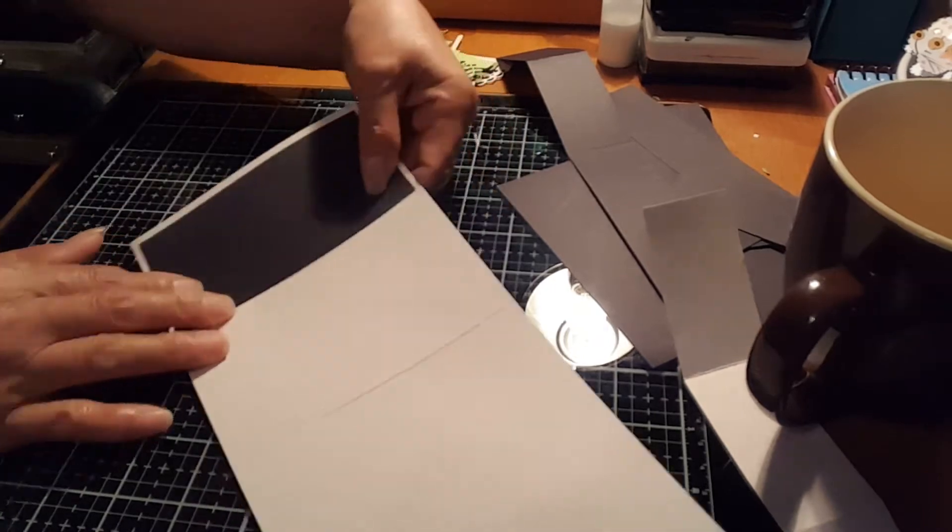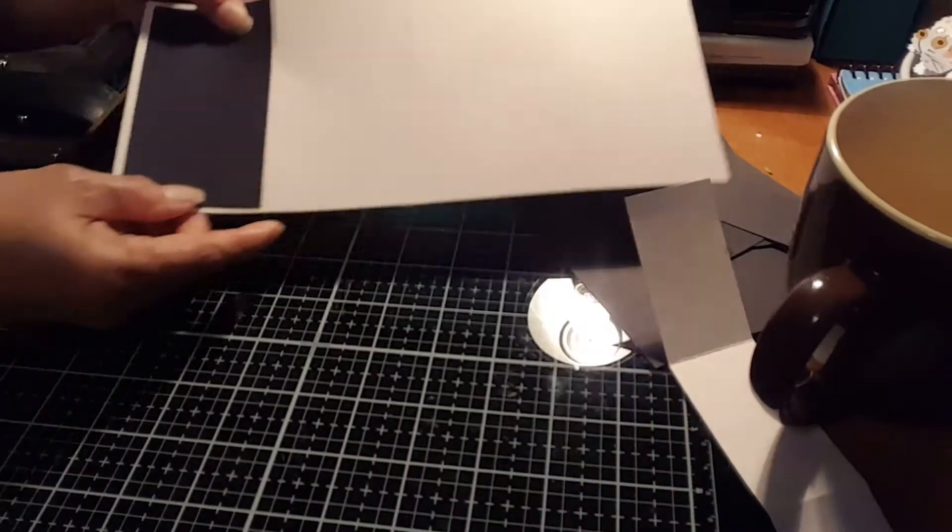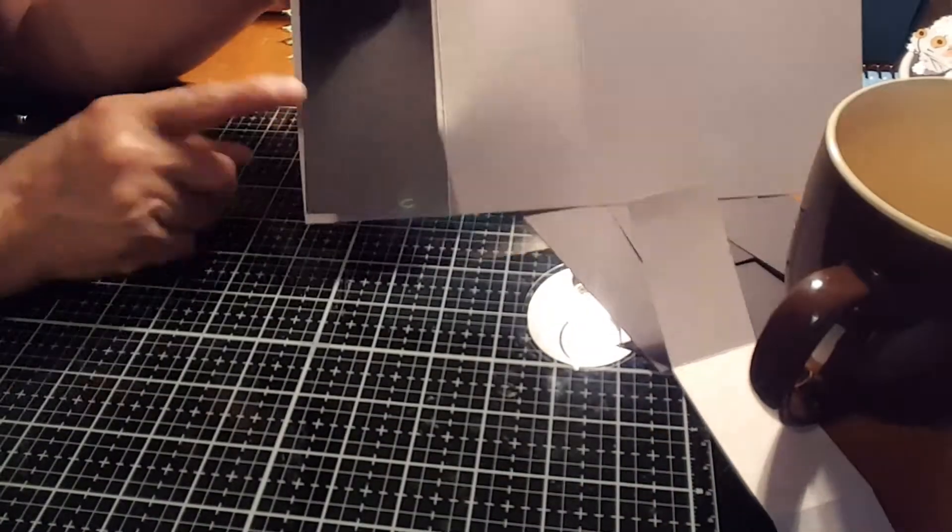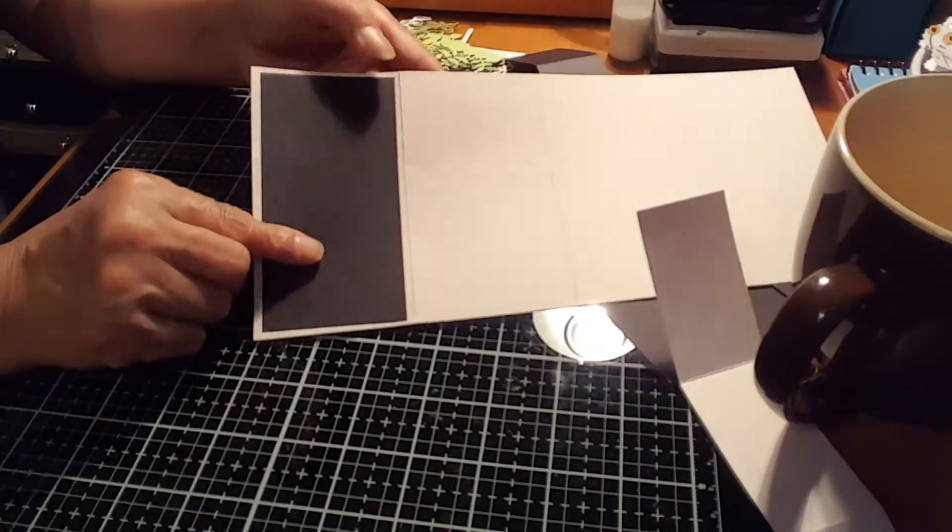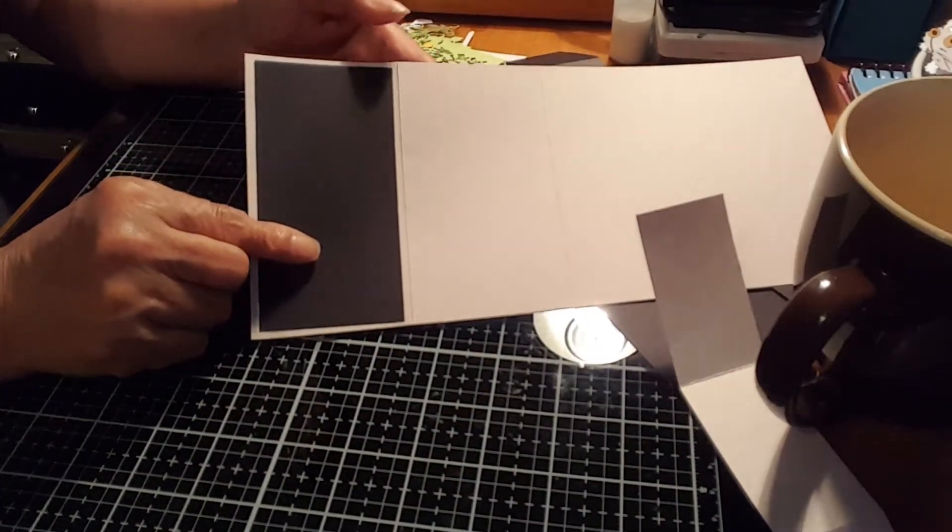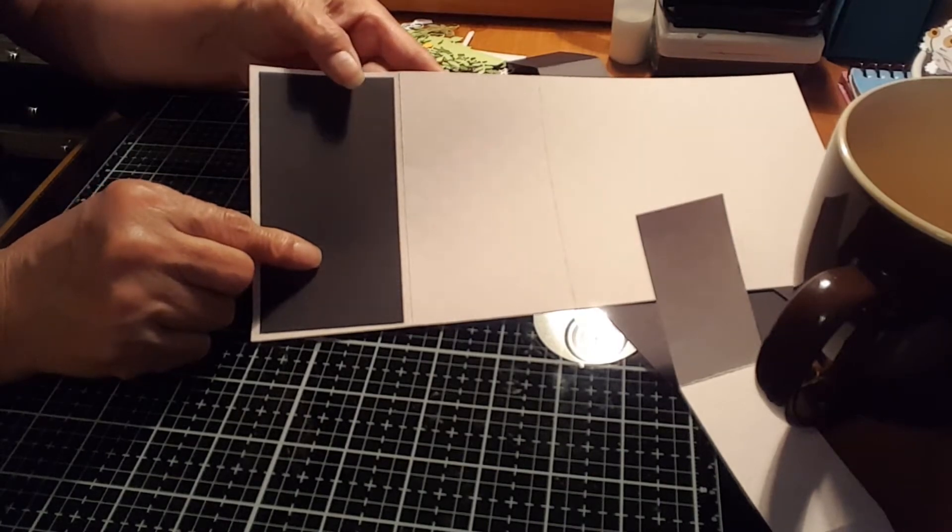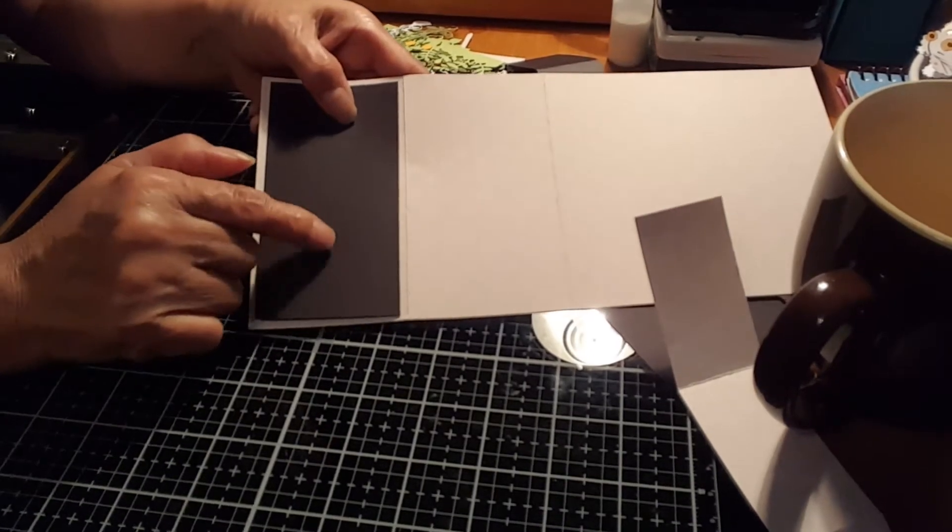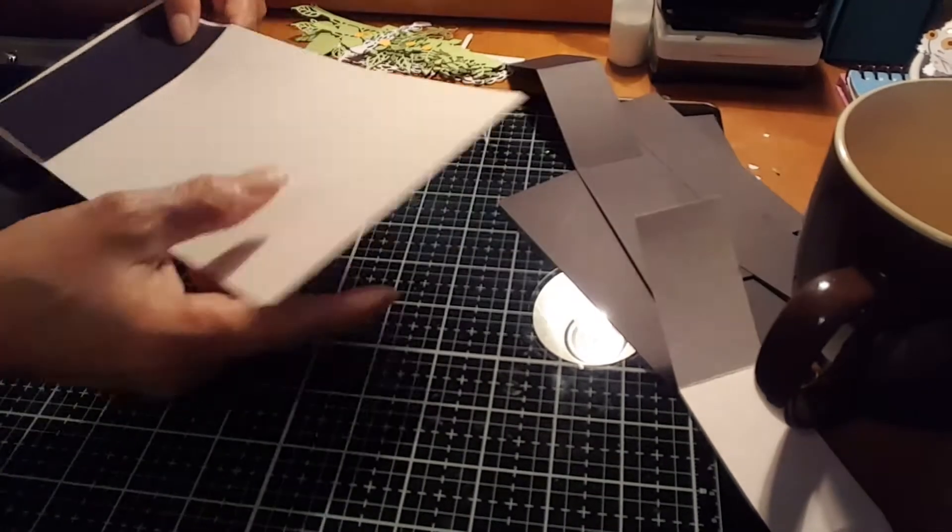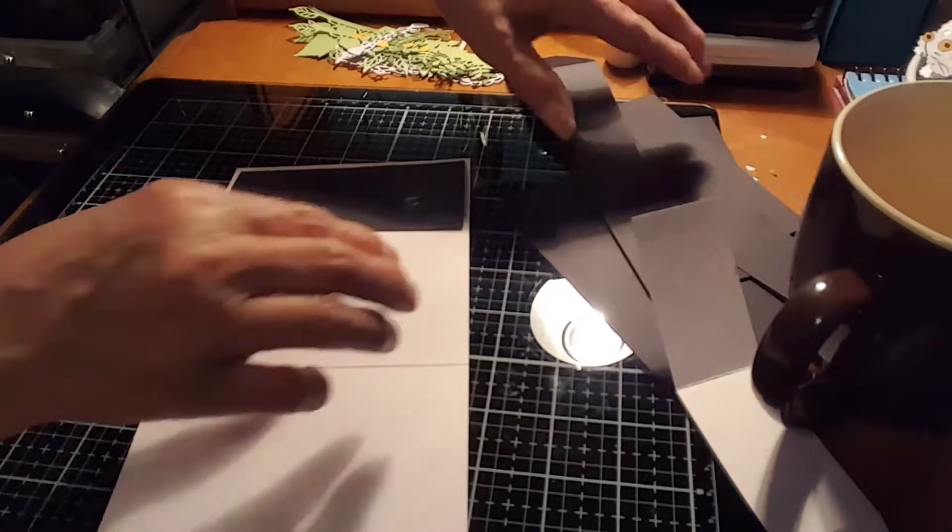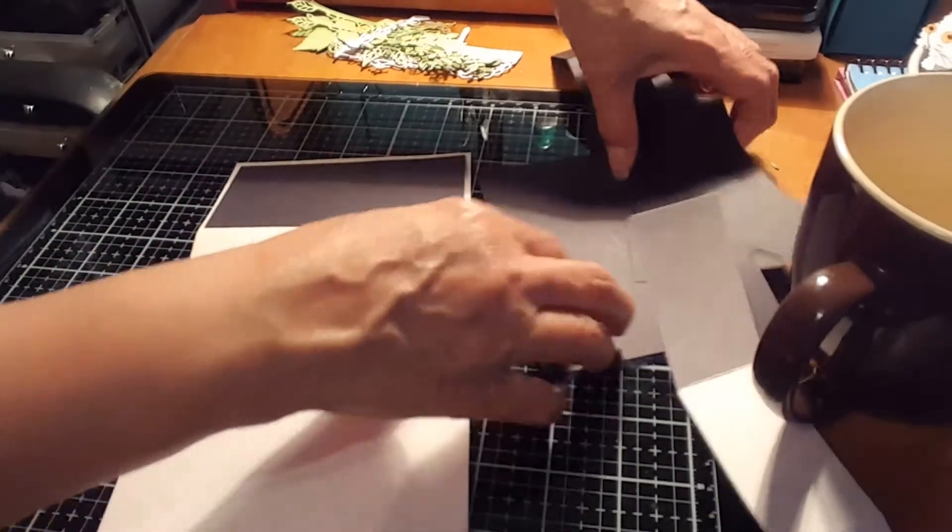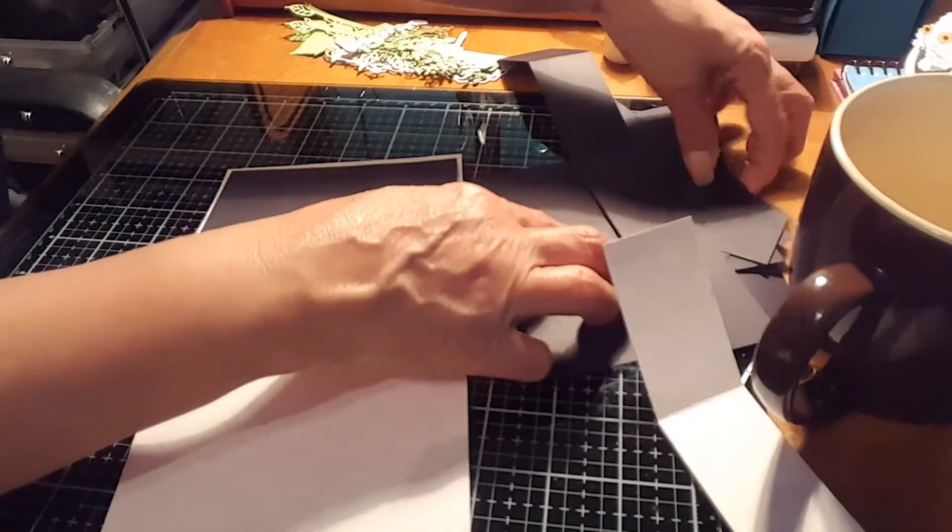See, and that's going to look this way. So it doesn't matter. You don't have to measure the pattern paper. Just eyeball it much easier. I do it that way.